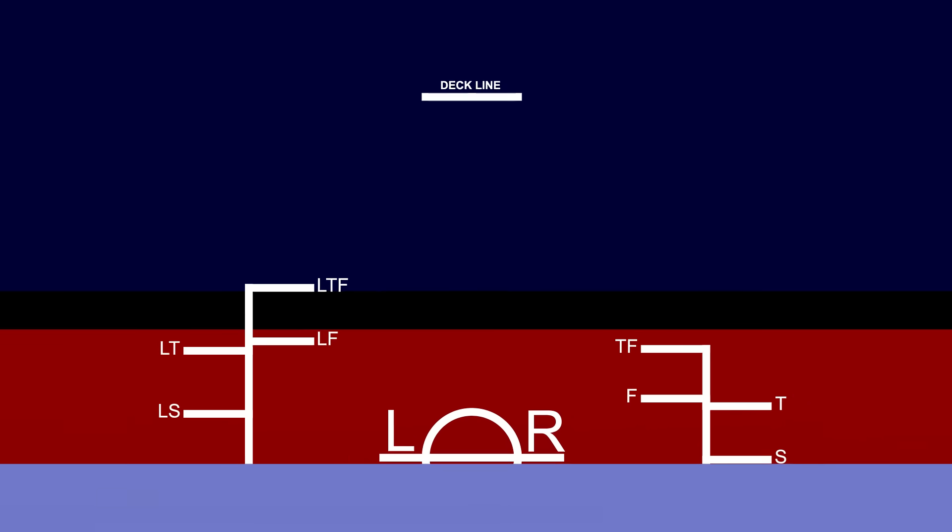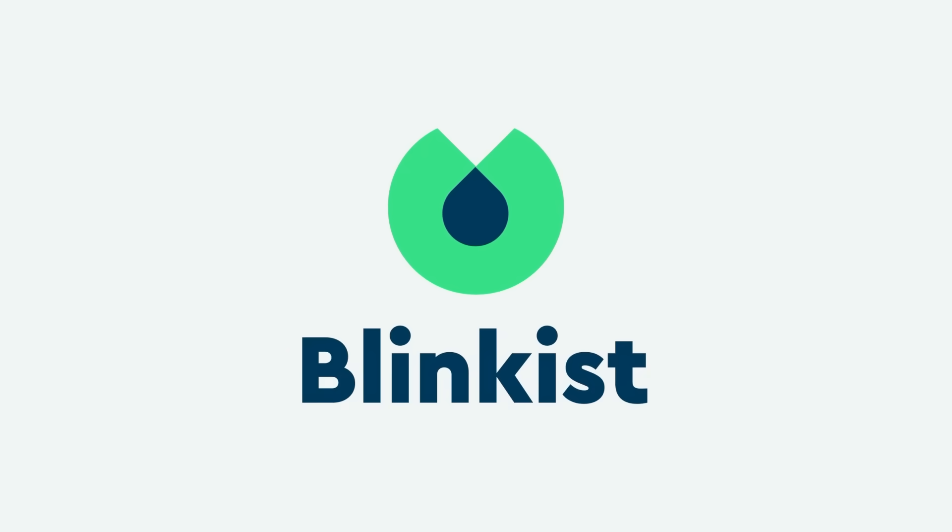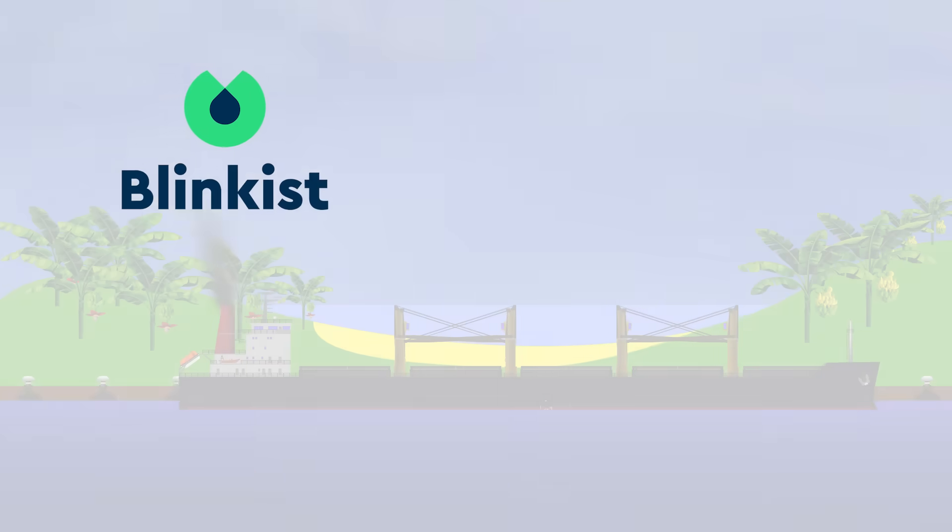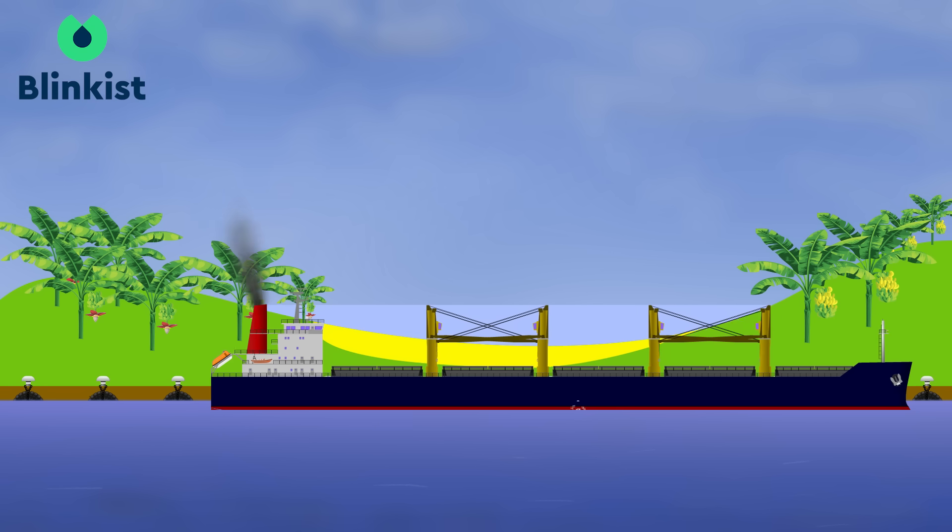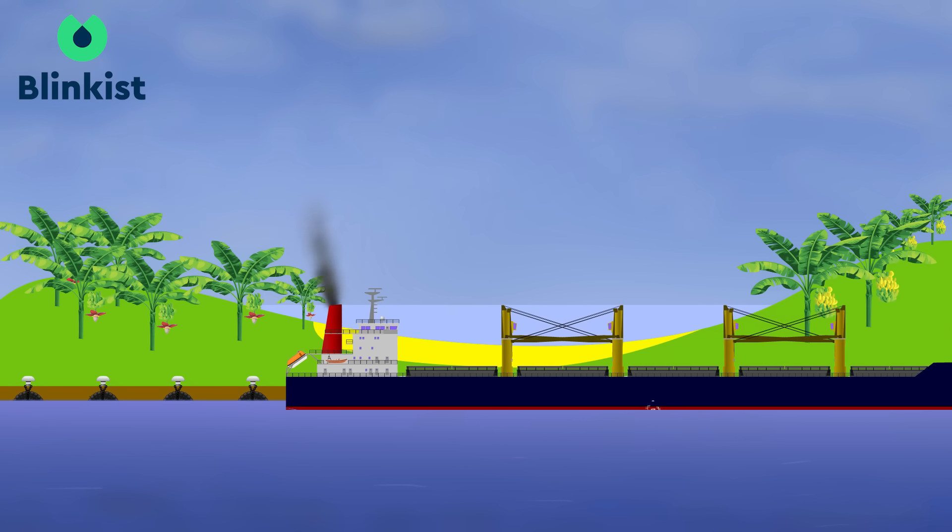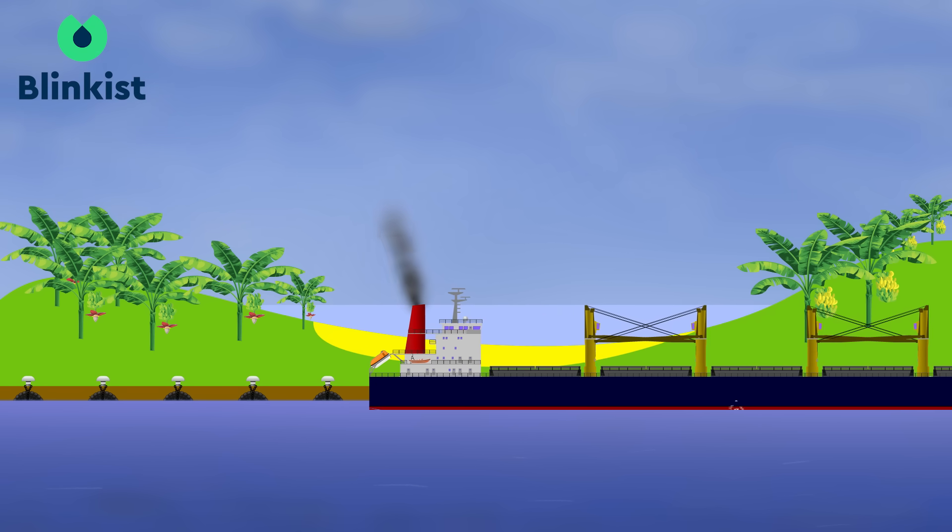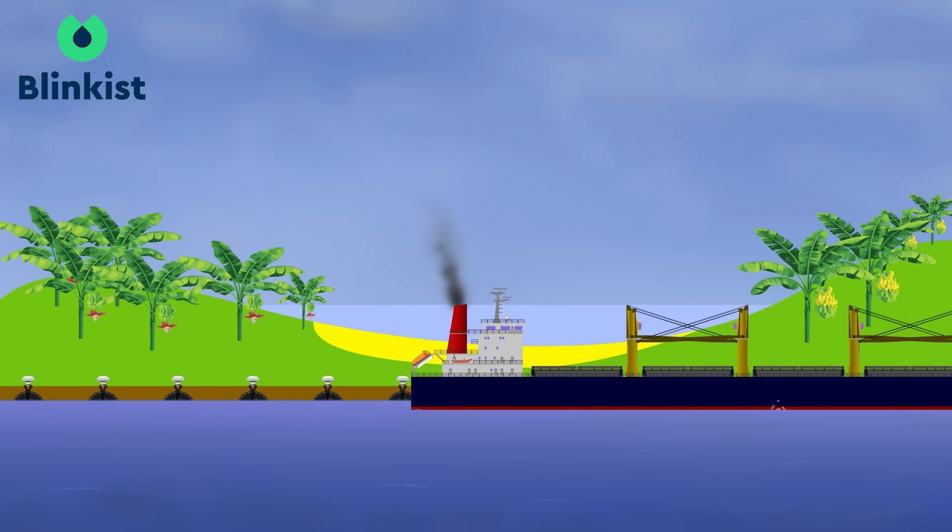And that brings us to the end of today's video. Remember, go and check out the sponsor, Blinkist, for a seven-day free trial and 25% off a premium membership using the link in the description down below. Until next time, thank you for watching and goodbye.